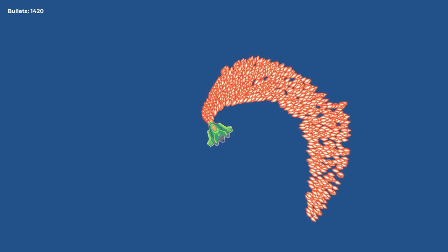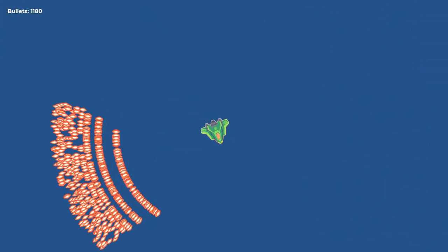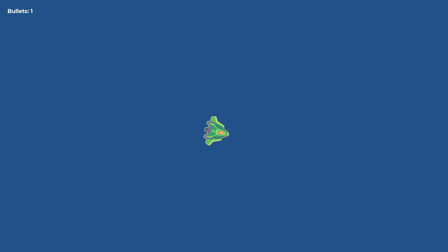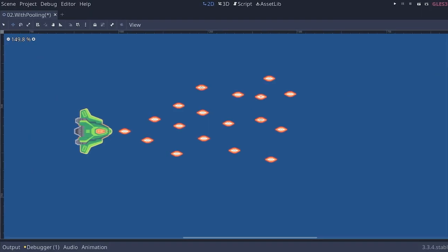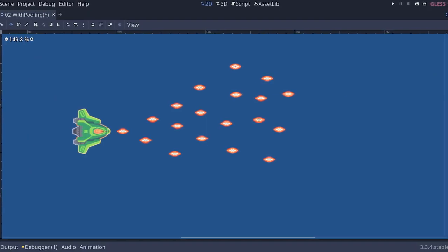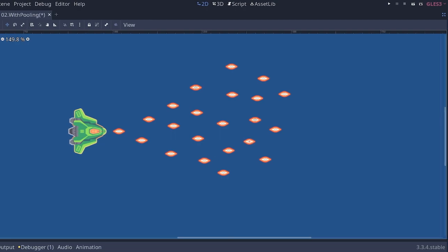With the pool, when removing the nodes from the scene tree after using them, the performance was not better. Even without that, using so many Area2D nodes limited performance.